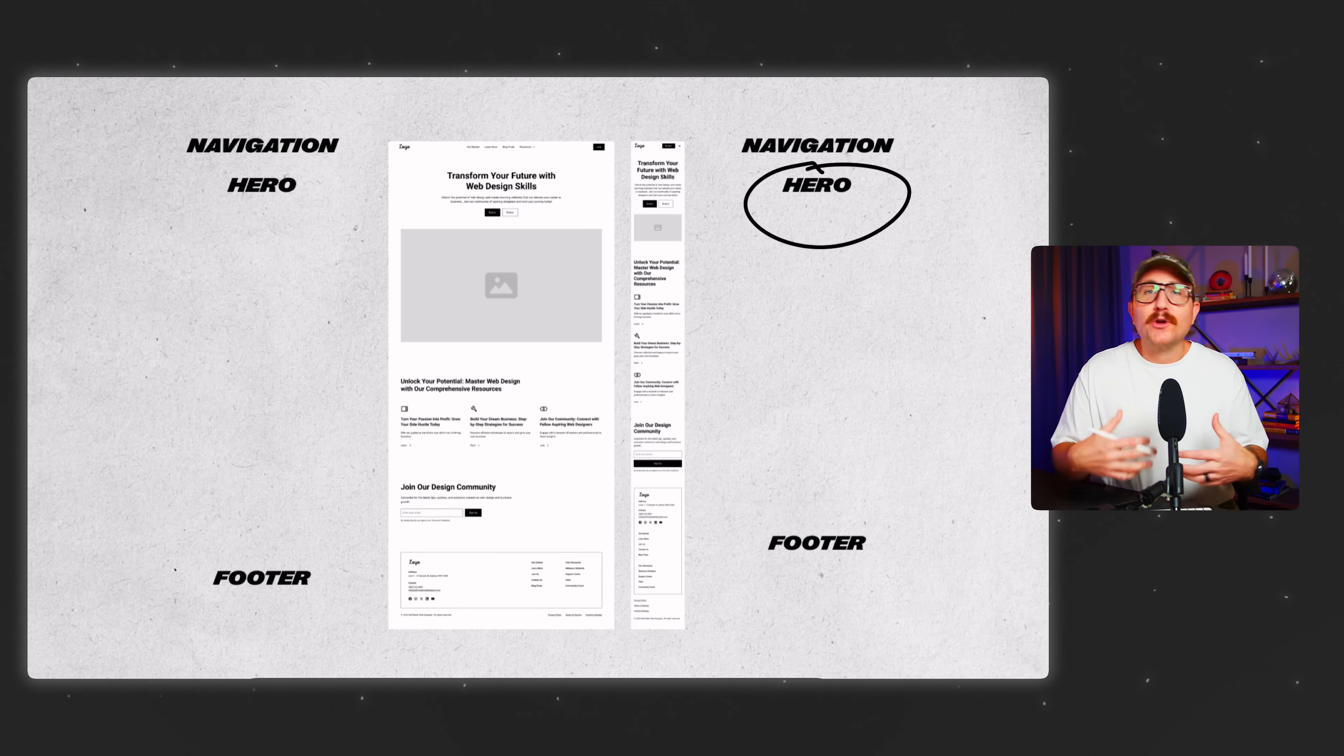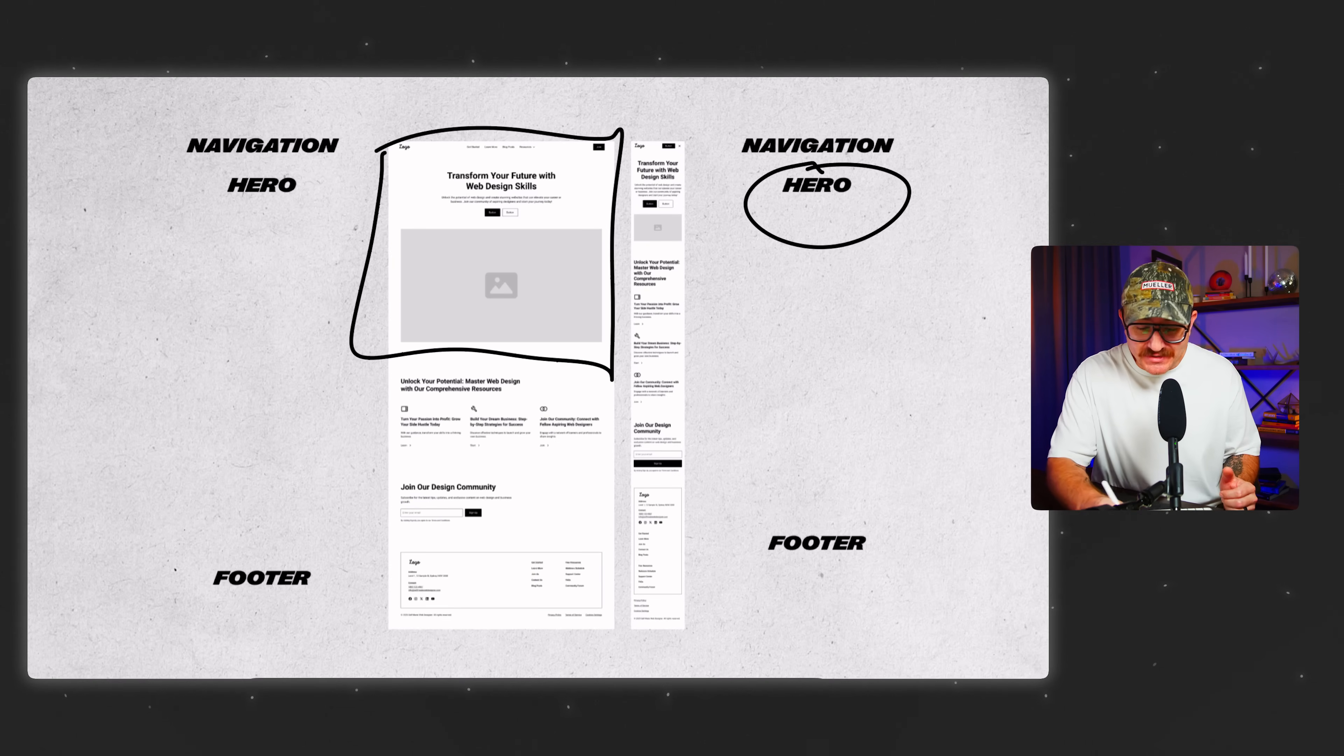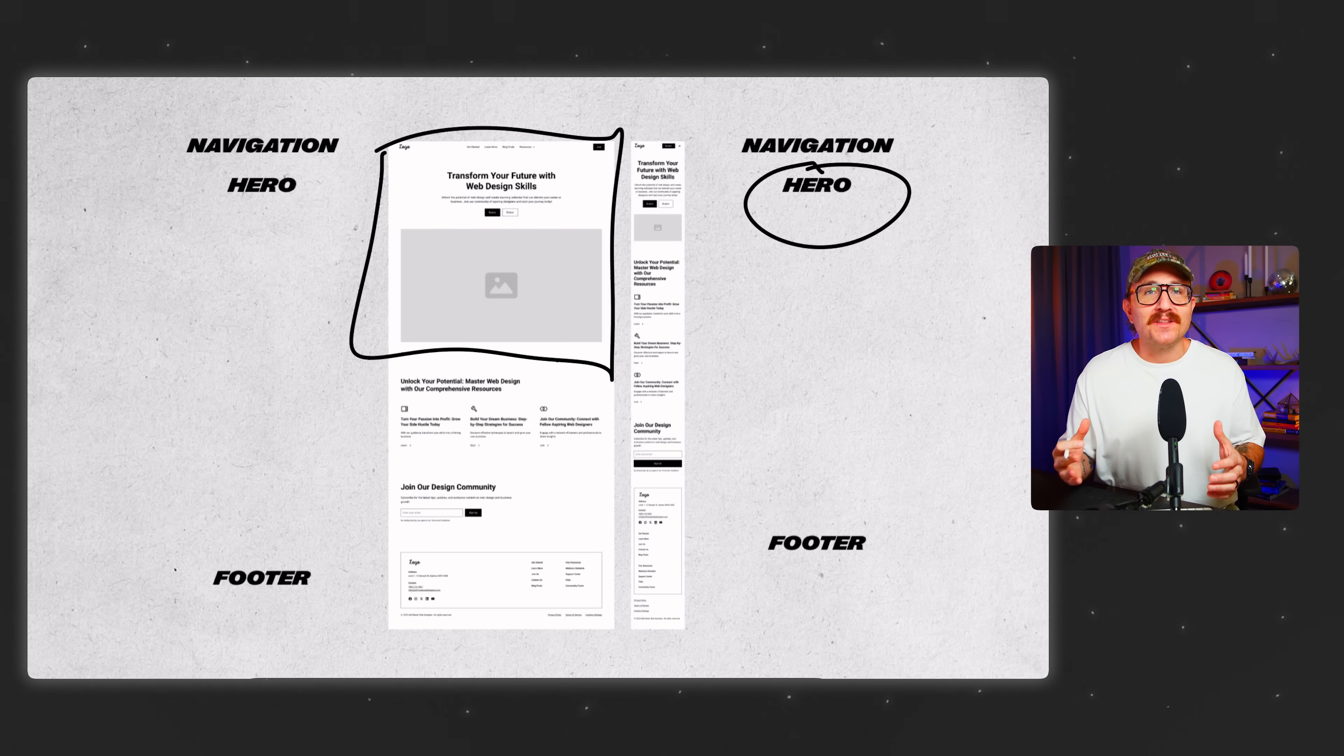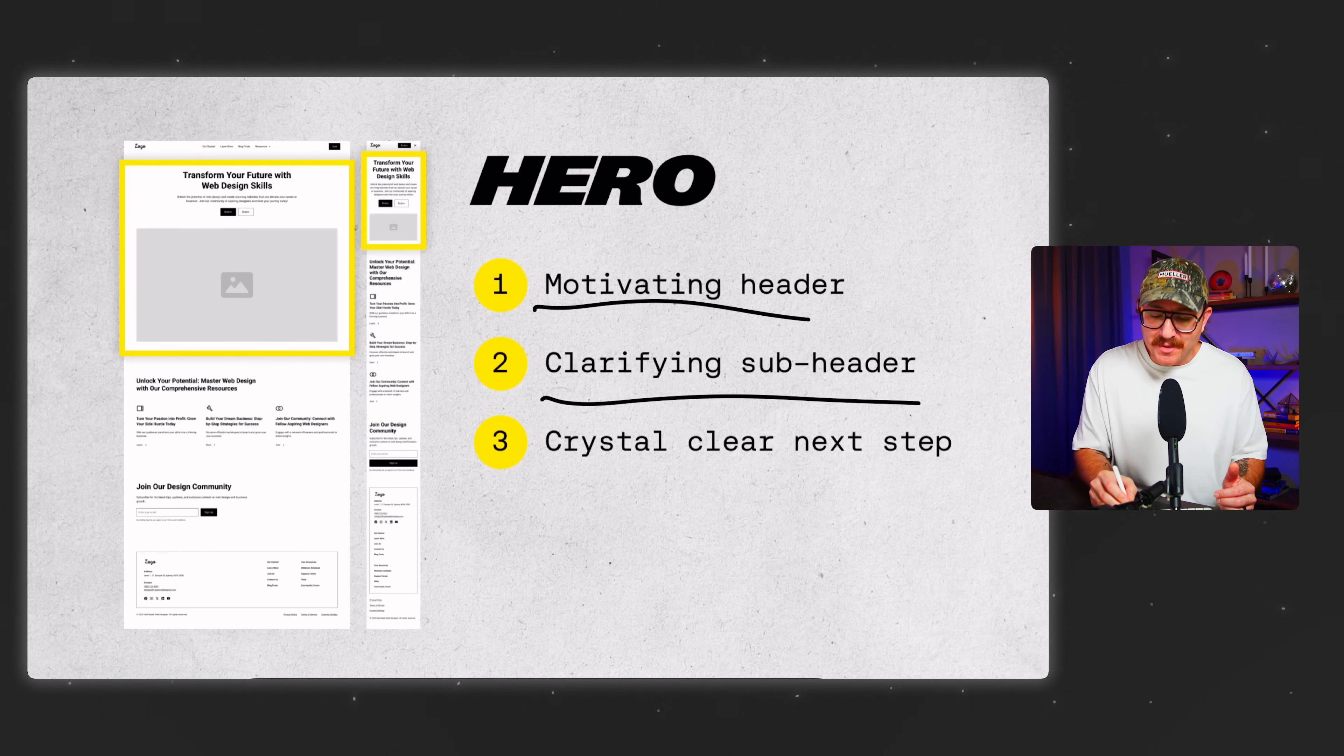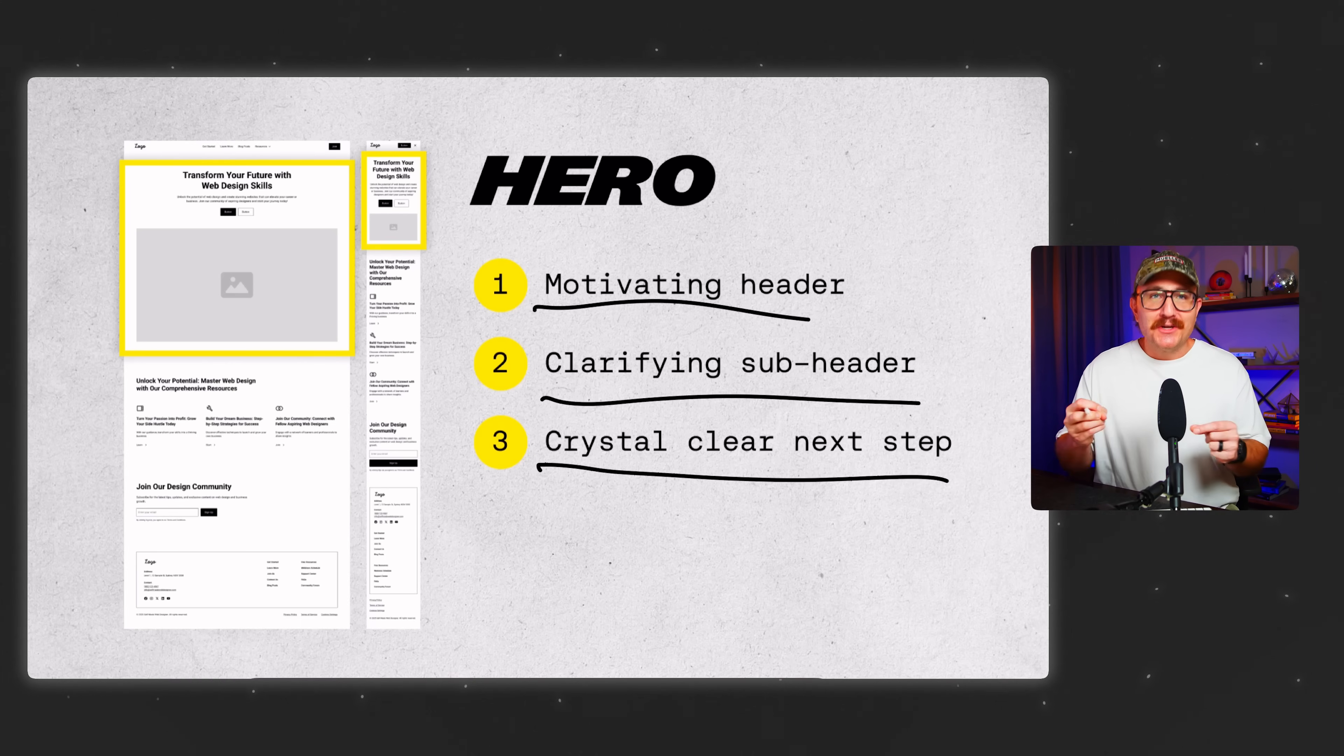And within ShowIt, we do that by adding blank canvases. And then we can come in and change the name of each of these canvases so that we can know exactly what it is that we're working with. Now, every homepage needs a few sections. It needs a navigation and a footer, but there's also this fun little section that we need to add called the hero. The hero is arguably the most important section of your website. This is the first section that people see when your site fully loads, and you've got about three seconds to convince someone that your website was actually worth the click that they just gave you.